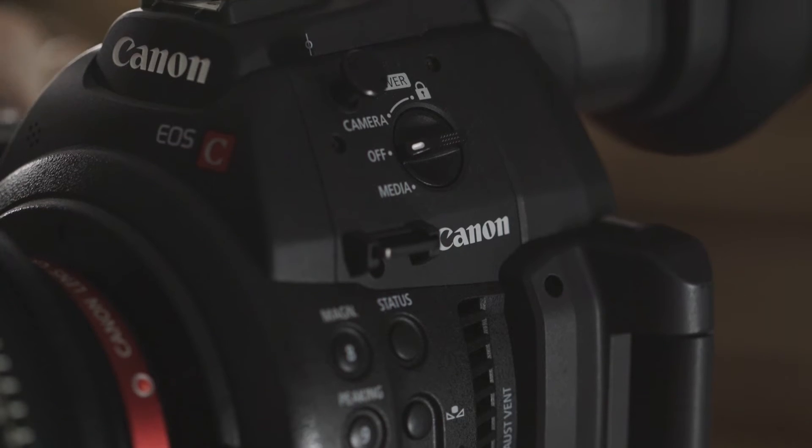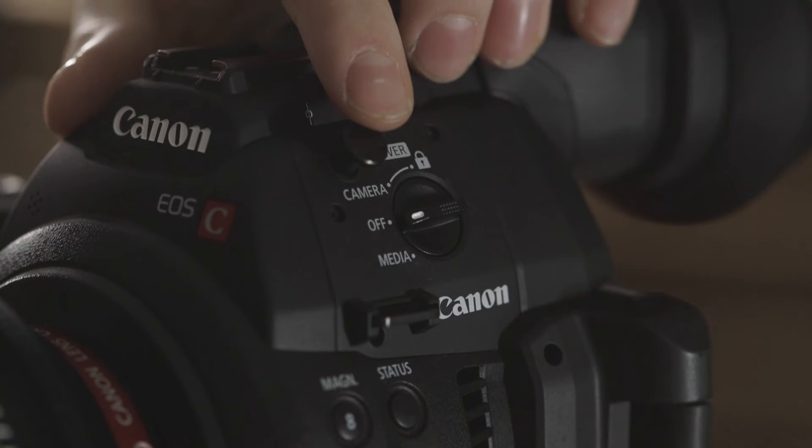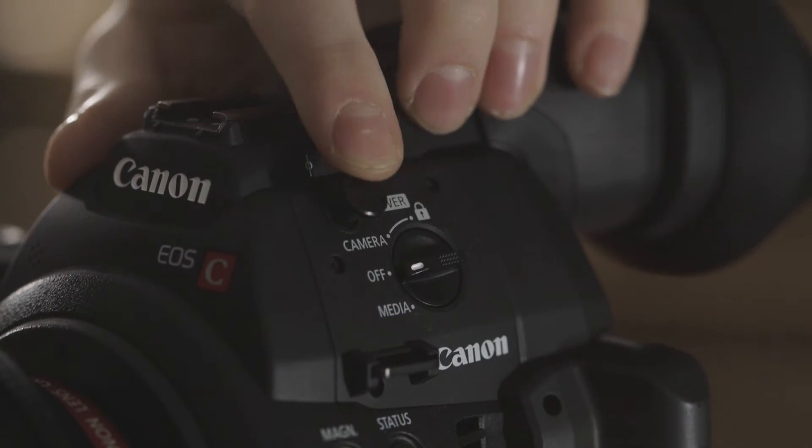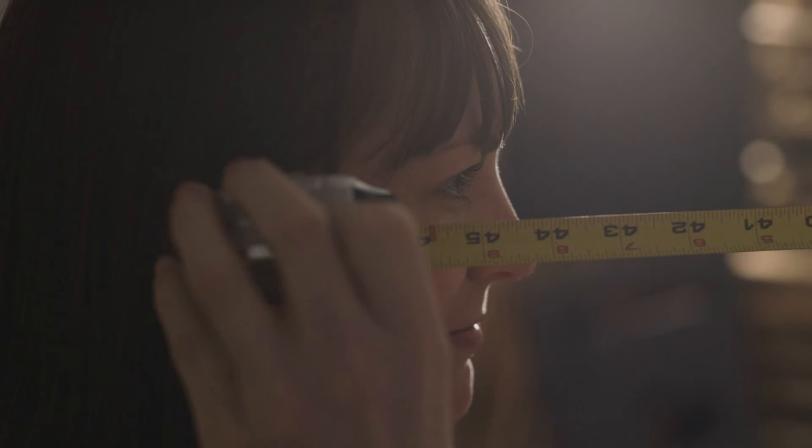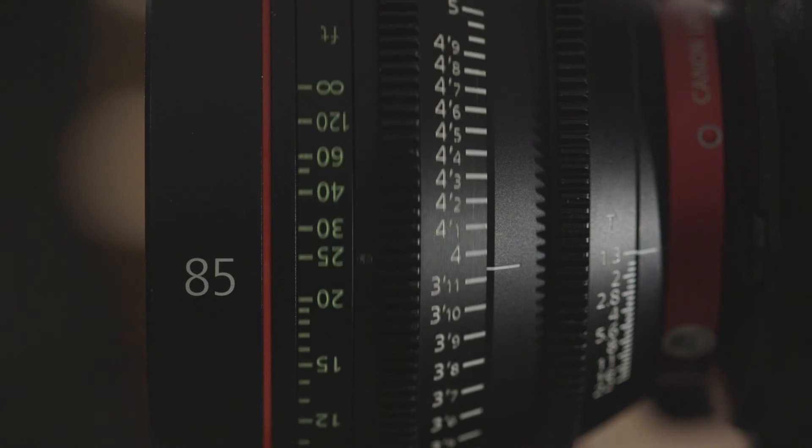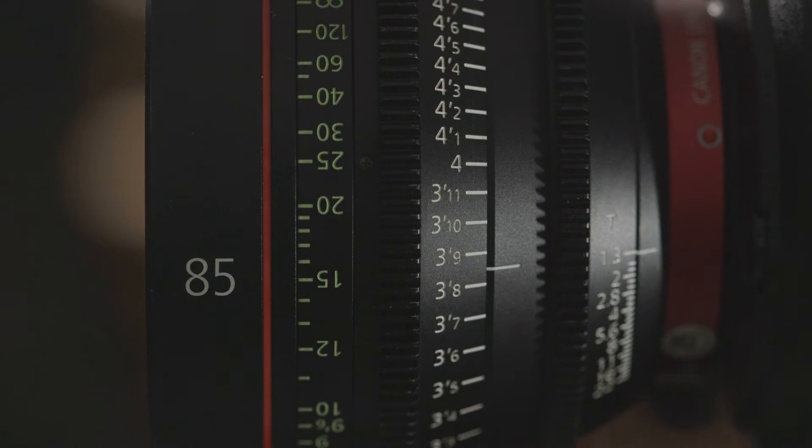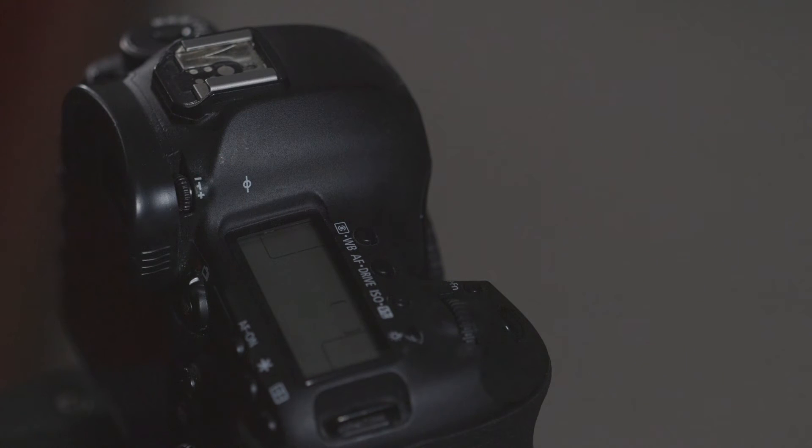For instance, who knows what this little pin is for on the C100? This pin marks the imaging plane of the sensor and is used for measuring the distance to your subject's focal plane when pulling focus on a cinema lens. This symbol on a DSLR marks the same thing.